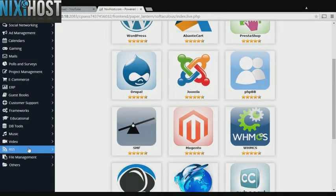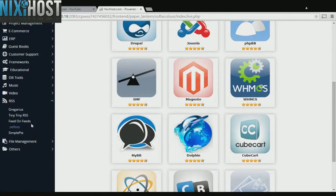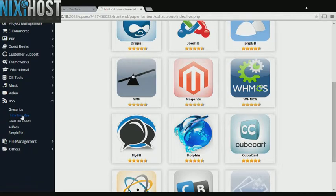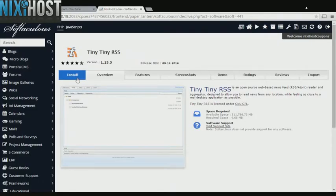Click the RSS heading on the left-hand side of the screen. You'll find TinyTiny RSS in the list below. Click Install.